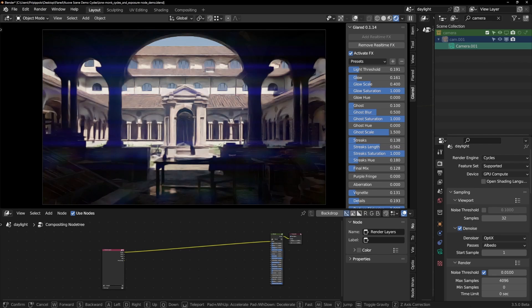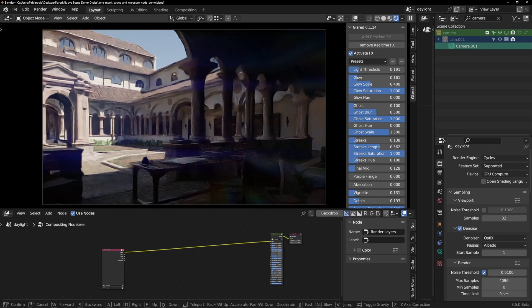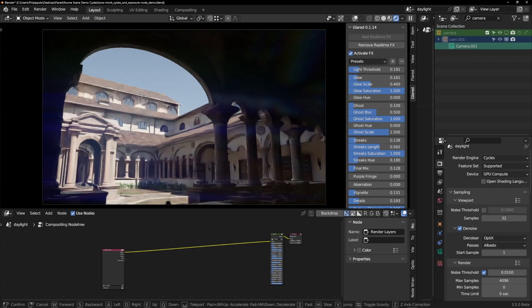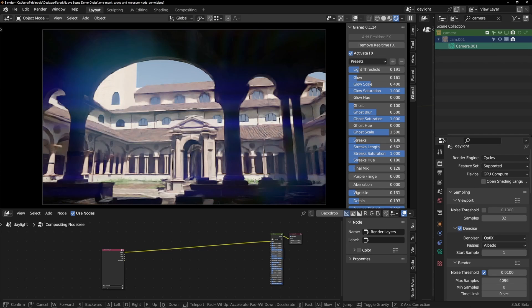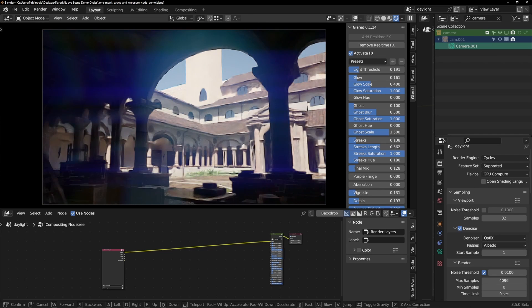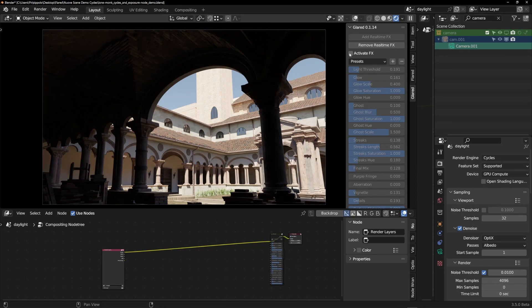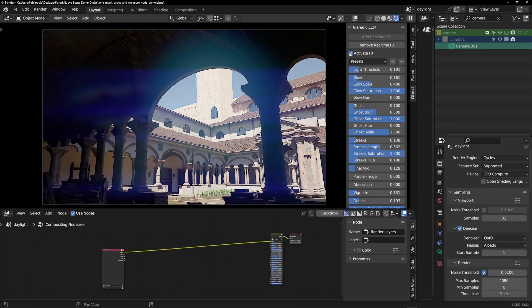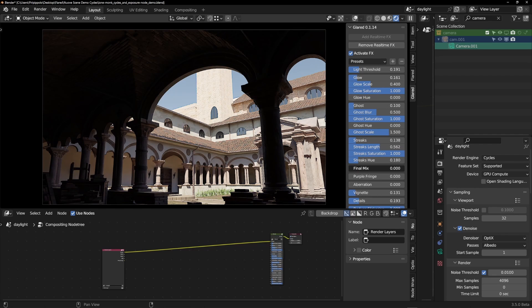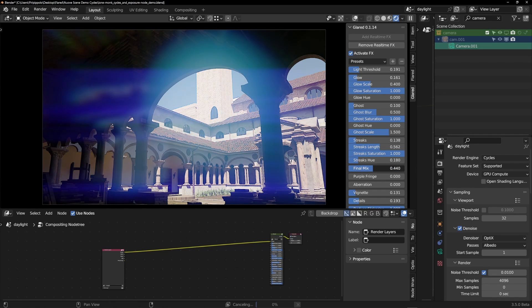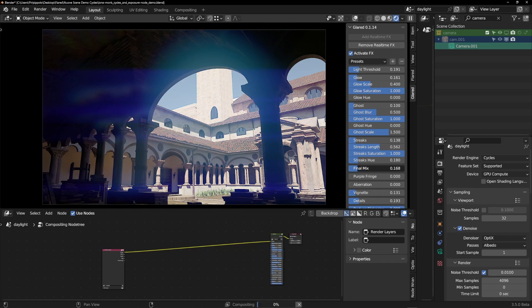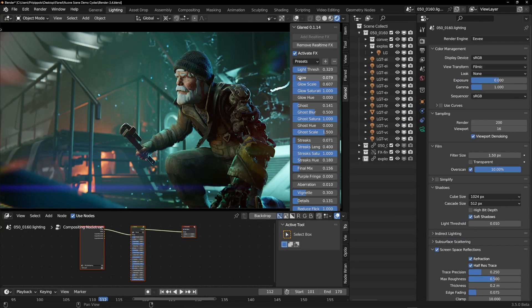In this way, we've built a node system capable of identifying the light threshold on which we want to act and then adding effects such as light streaks, glow, and ghosts, which are fully parametrizable. The effects are visible in real-time in the viewport and then can be rendered directly in the scene in both EEVEE and Cycles.